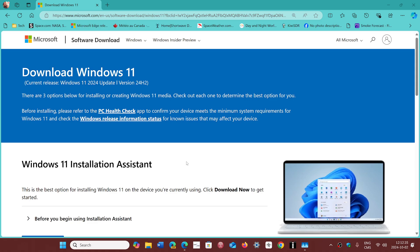So you can, absolutely. And once you use the installation assistant, you can of course choose to keep your data and so on.